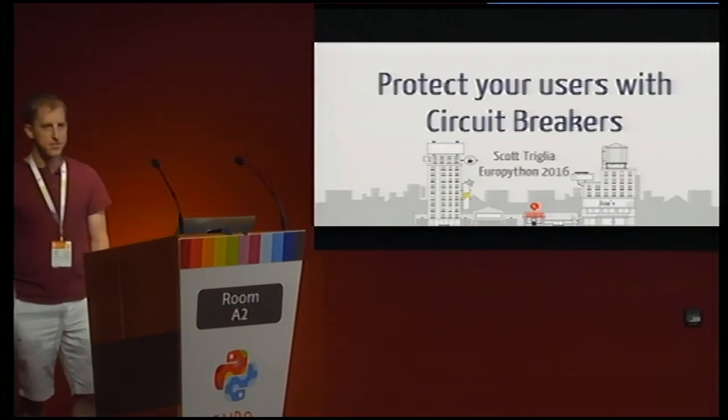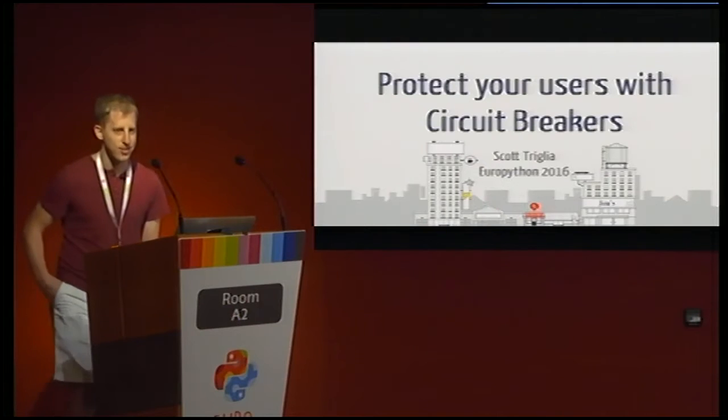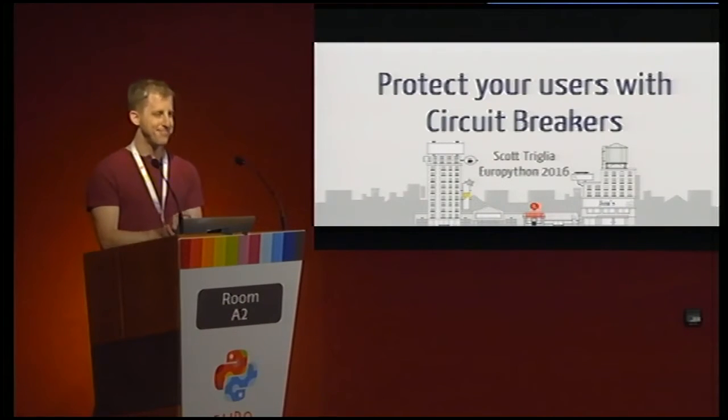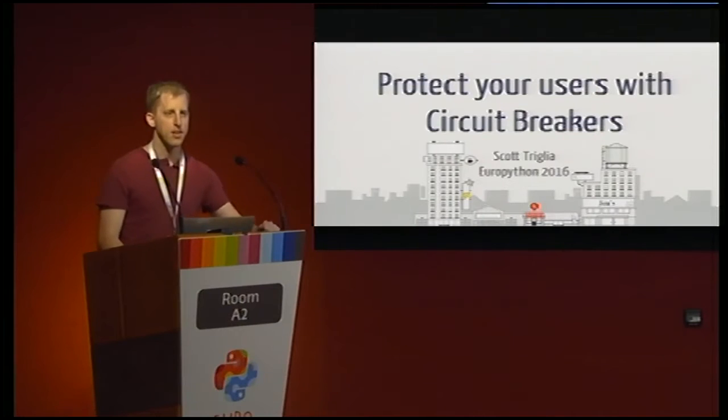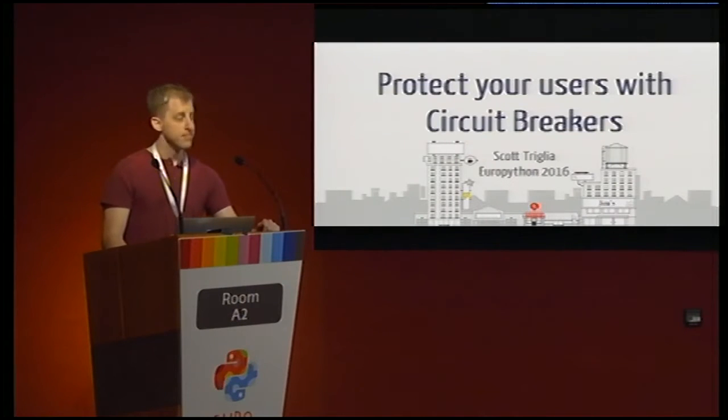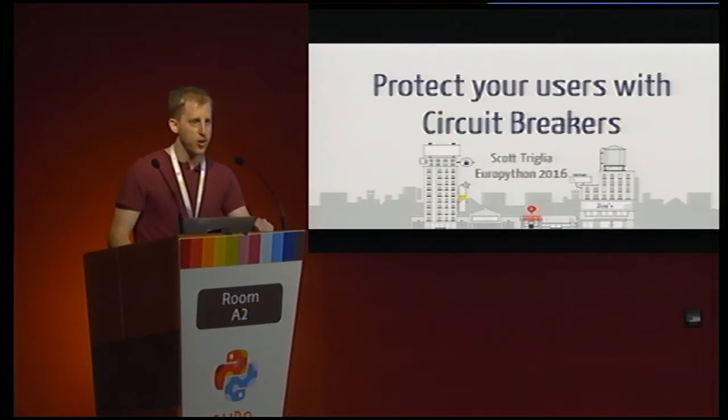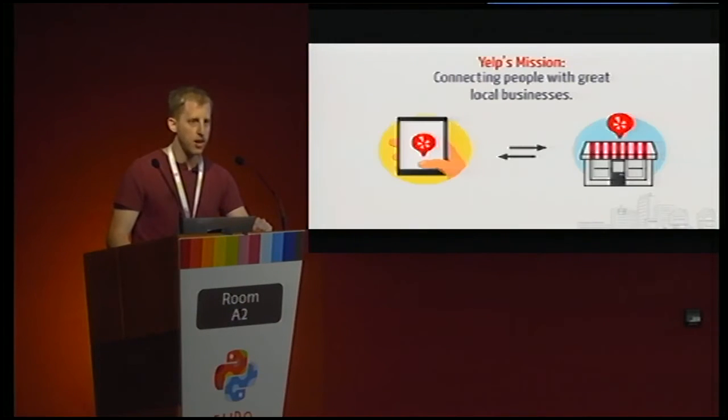Right now we're going to listen to Circuit Breakers by Scott Trillia. Alright, well thanks everybody for coming out, so let's talk about Circuit Breakers today.